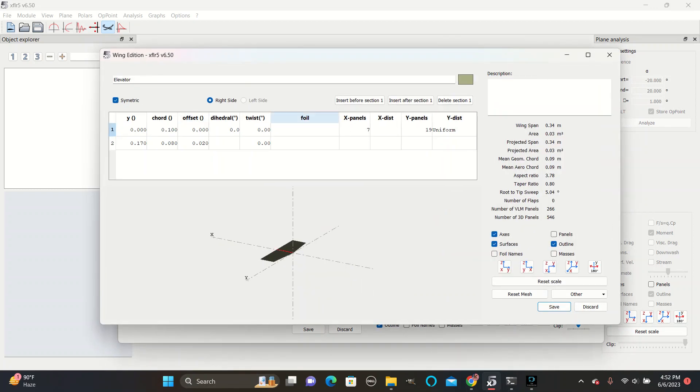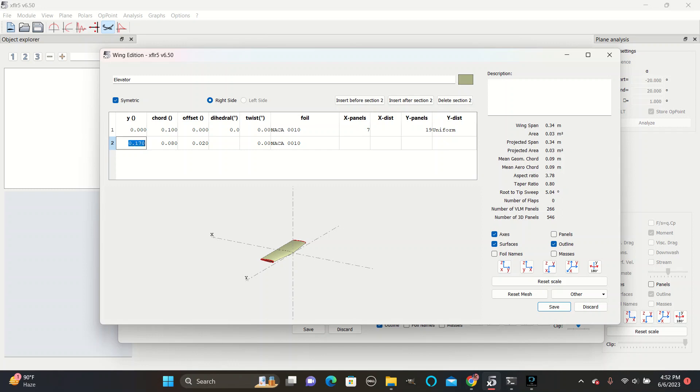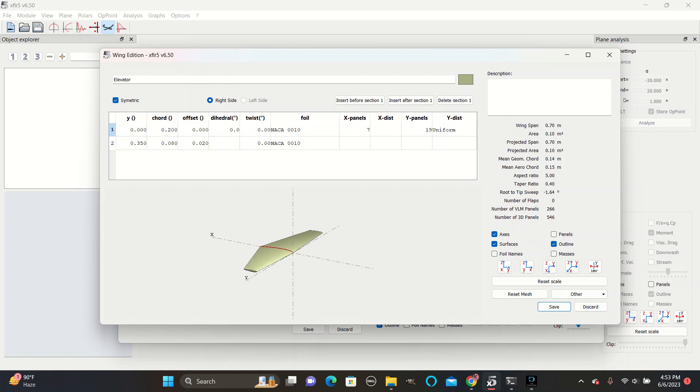Go to the elevator, and then select the 0010 airfoil. The Y for the tail is usually about half of what the wings is, so we'll go with 0.35. And the cord is usually a pretty similar number. And no offset.